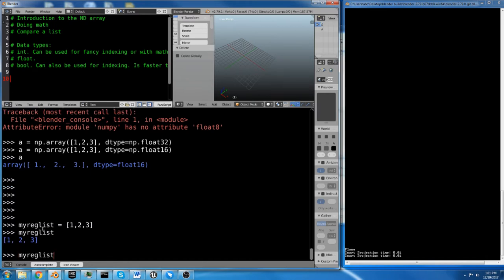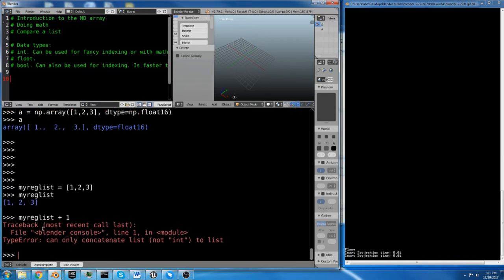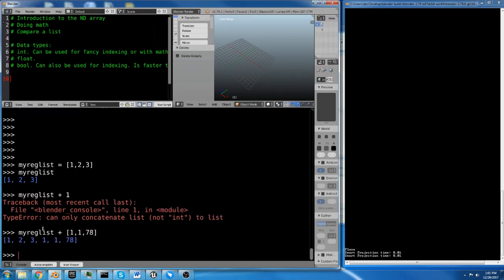And if you try to do math on this, plus 1, you just get an error. If you do myreglist plus another list like 1, 1, 78, you end up appending the second list to the first list. So it combines the lists. It doesn't do any math.